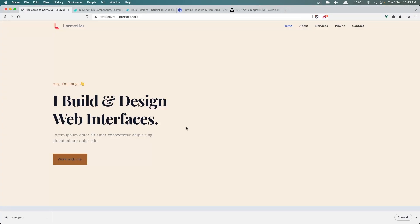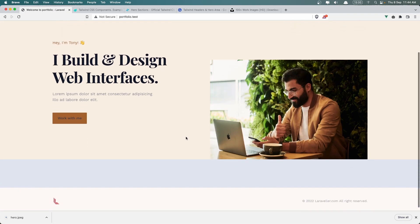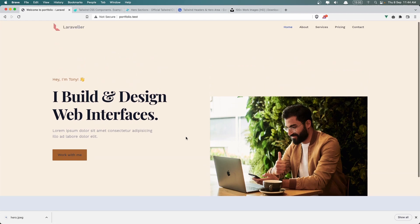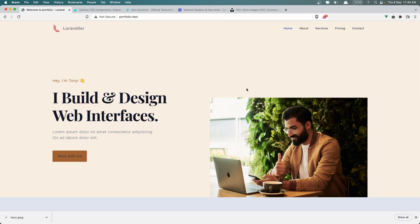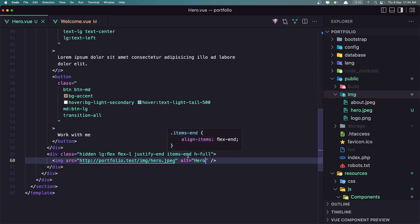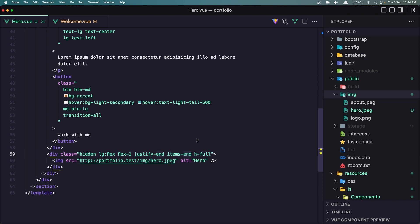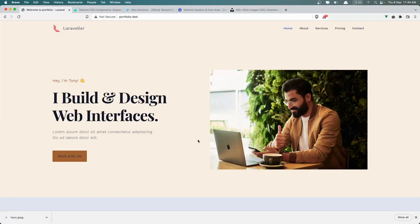And let's save this. Let's go. Just I don't like this because it's on the, I want on the center here. So flex flex one justify and items center. Yeah, I think now is okay.